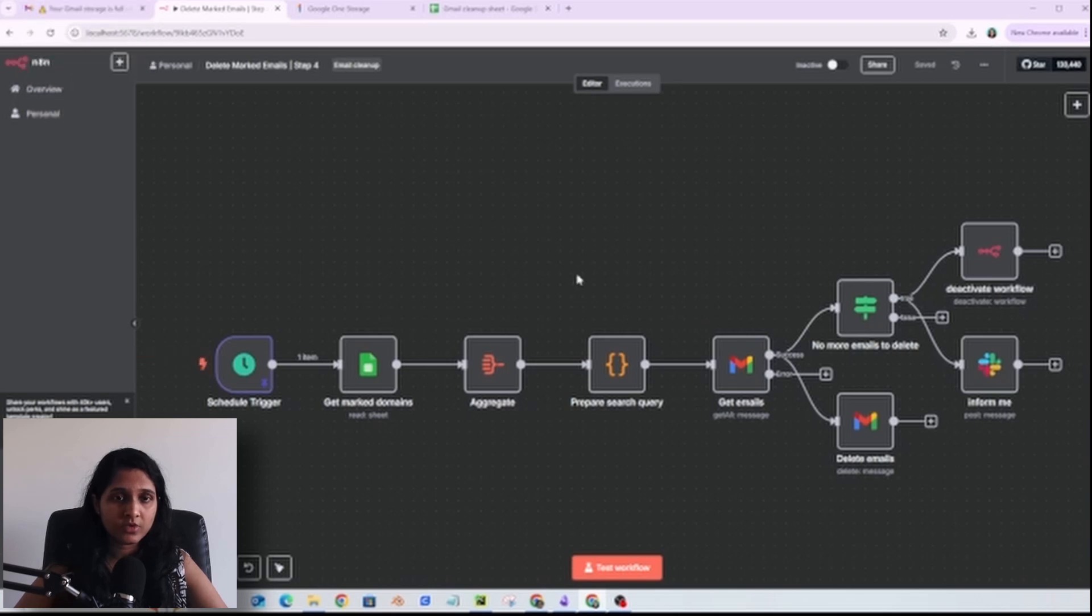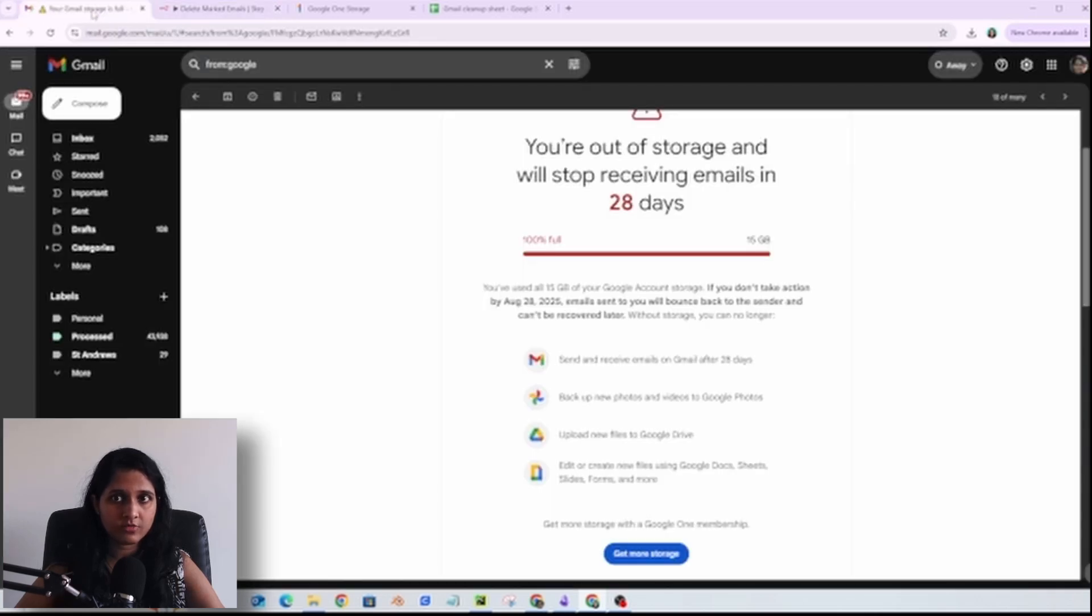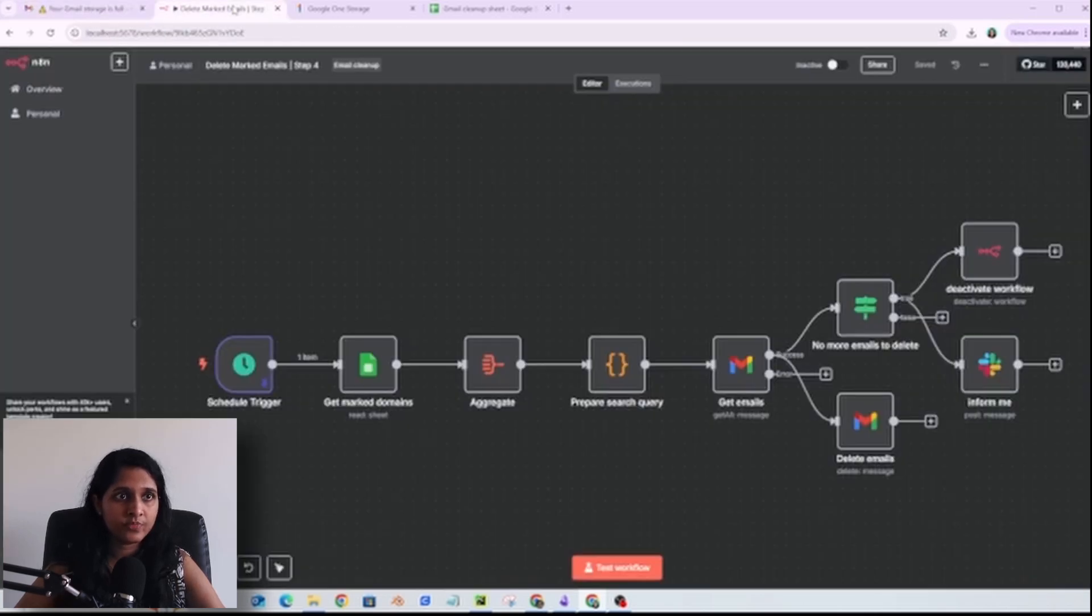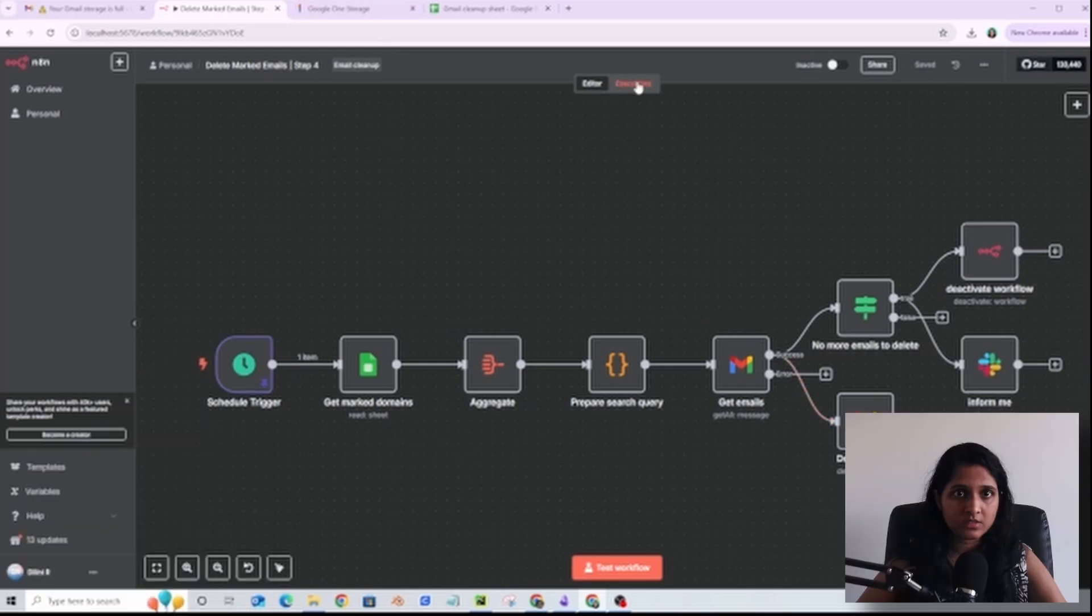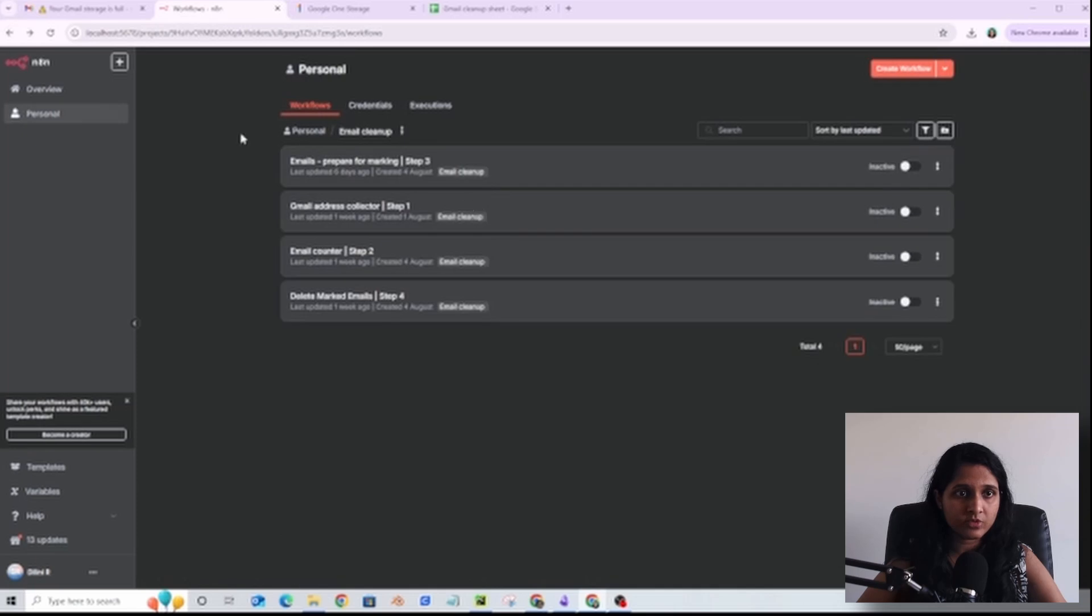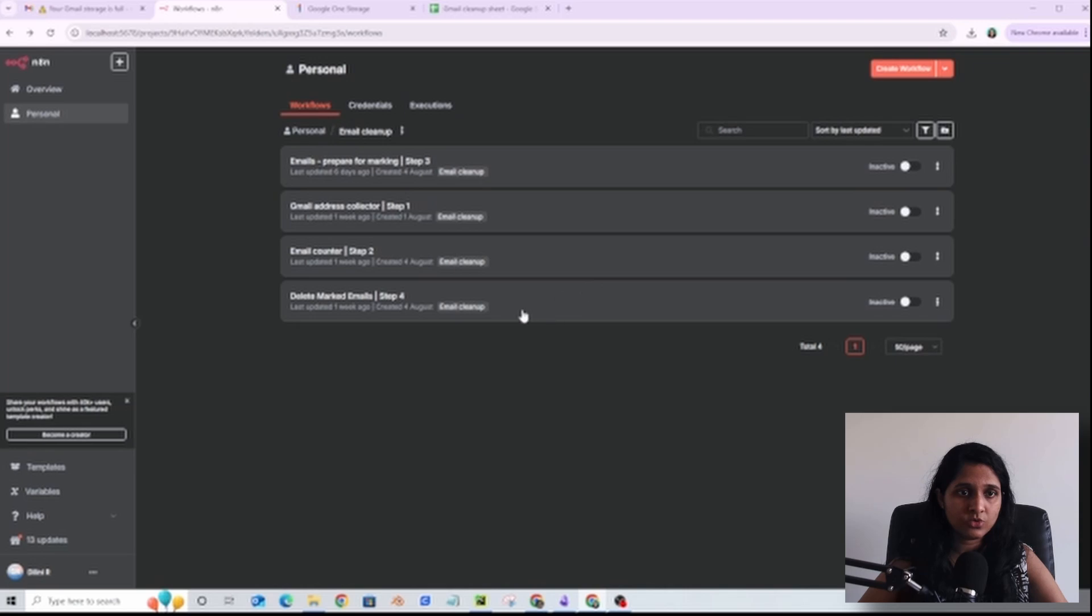I started off with 115,000 emails in my account and now I have around 56,000 emails. I will make these workflows available to you, maybe a link in the description to download. These are not optimized, I just came up with them really quickly. There may be other ways to optimize them and make them more efficient, so feel free to modify and build on top of this.